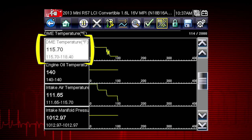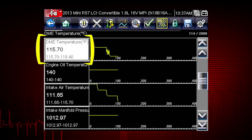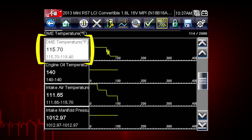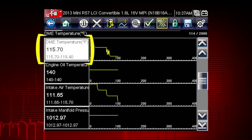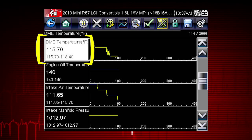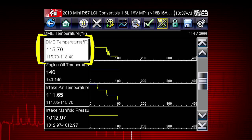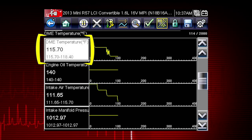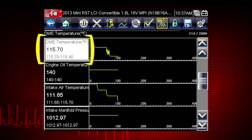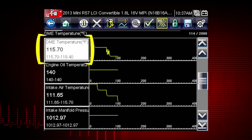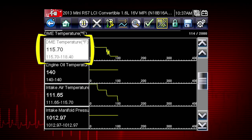Values to the left of each graph show the current, maximum, and minimum values of captured data. Minimum and maximum values are stored even after the data has rolled off the screen.